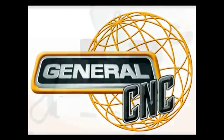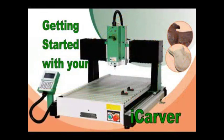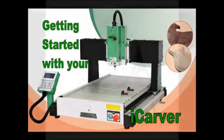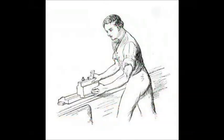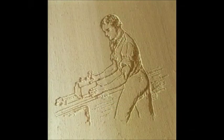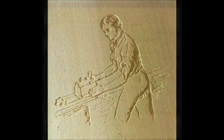General CNC presents Getting Started with Your New i-Carver. It will take you from image to carving, just add your own wood.